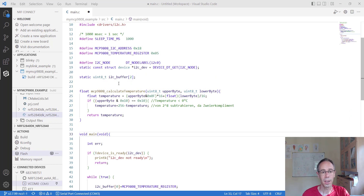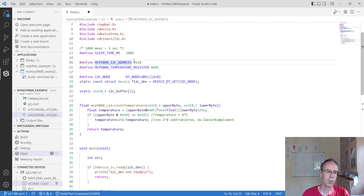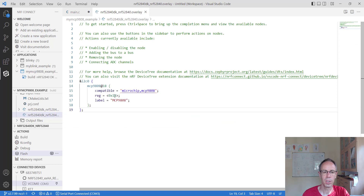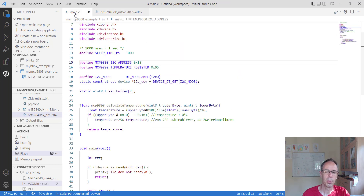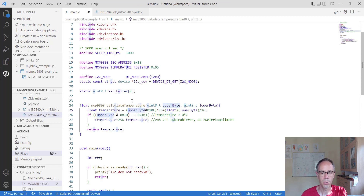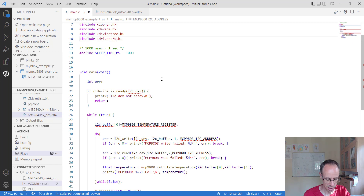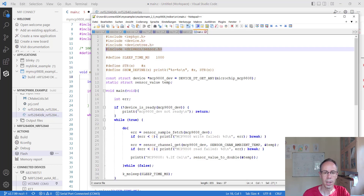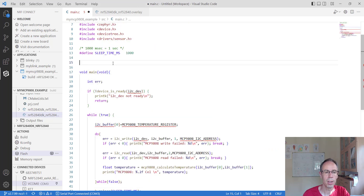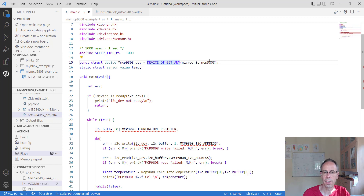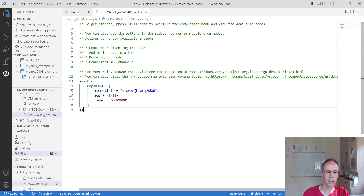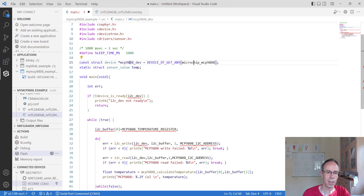Now we don't have to take care of all the technical details anymore. The I2C address was defined in the overlay file. We can delete the address macro, the register macro, and also the temperature calculation function — the driver will handle these. We do need the sensor driver header for the sensor library functions. Then we define our device using DEVICE_DT_GET with the label 'microchip,mcp9808' as specified in the overlay. We also need a variable to store the sensor values.